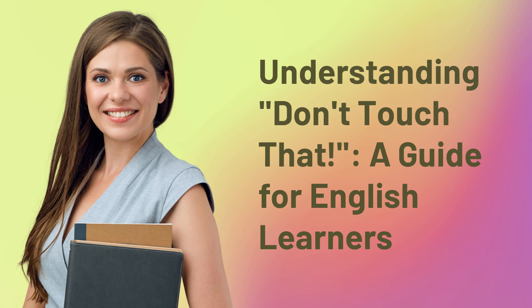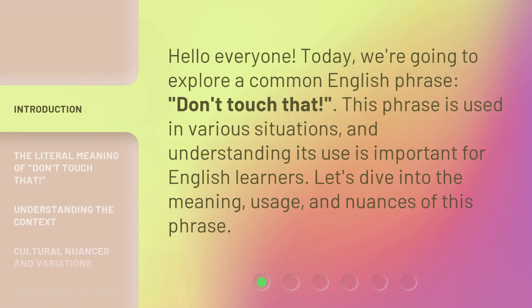Understanding 'don't touch that' — a guide for English learners. Hello everyone, today we're going to explore a common English phrase: 'don't touch that.' This phrase is used in various situations, and understanding its use is important for English learners. Let's dive into the meaning, usage, and nuances of this phrase.